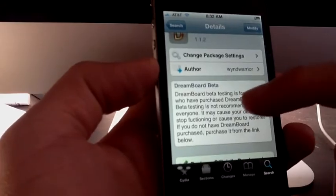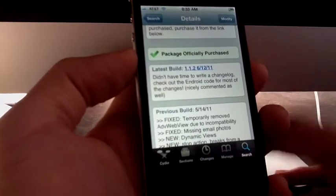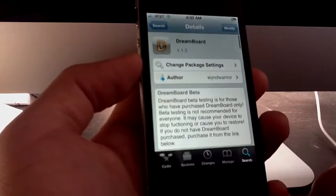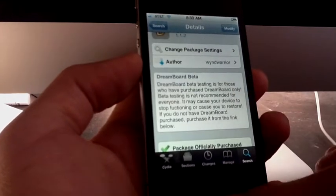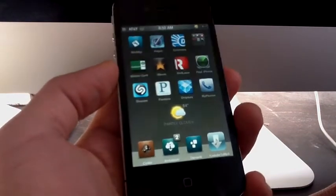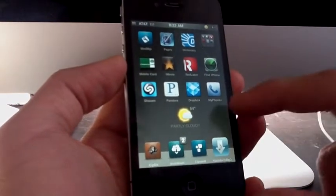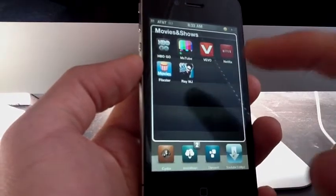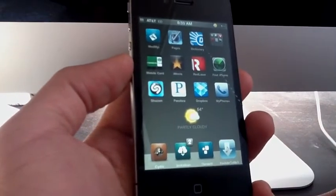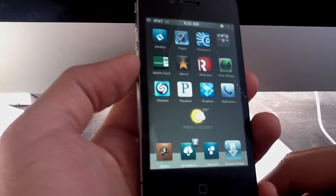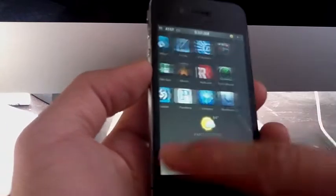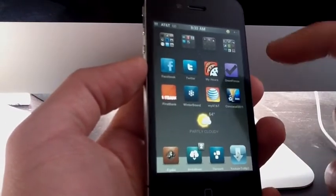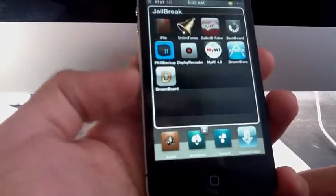With version 1.1.2, let me show you the changes. Also, I wanted to tell you guys that you need to buy the application in order to get the Dreamboard beta to work on your device. So let me go ahead and show you the new changes for Dreamboard.